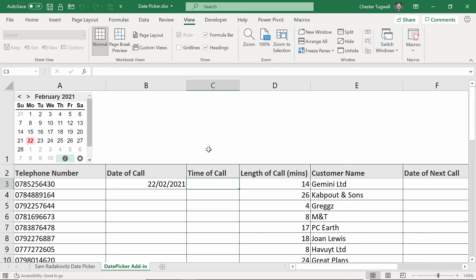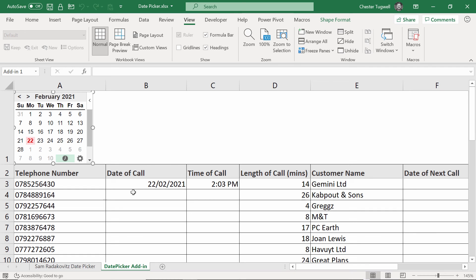If I want to record the current time, I click on this little clock button here. So on Sam's date picker, you weren't able to enter the current date and the current time in separate cells, they appeared together.